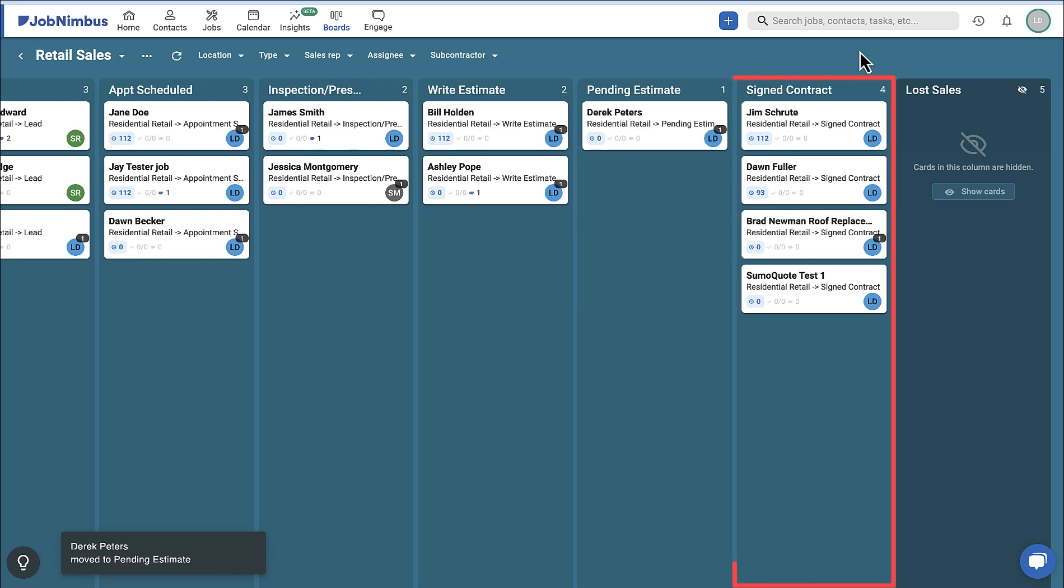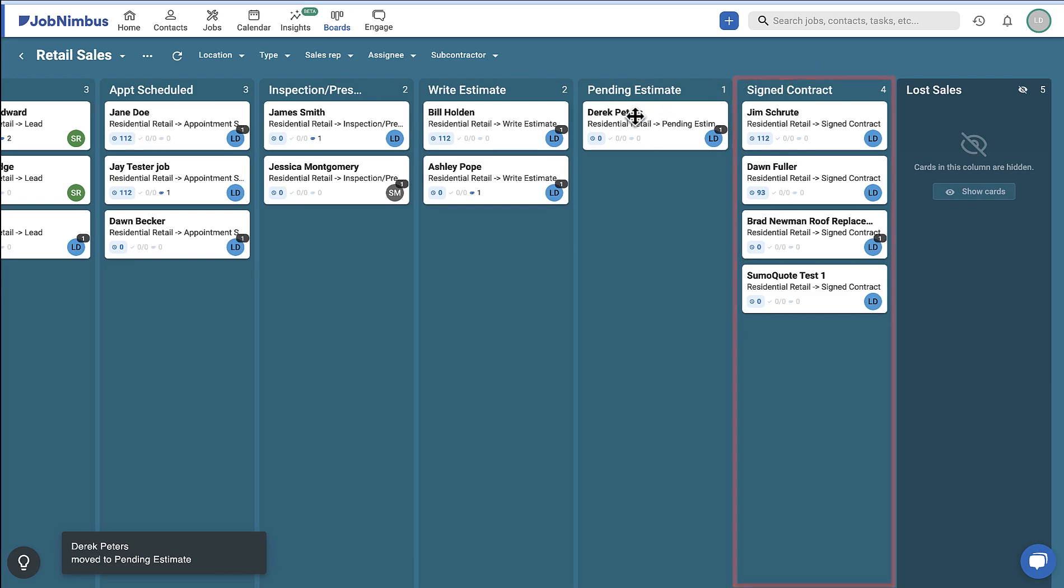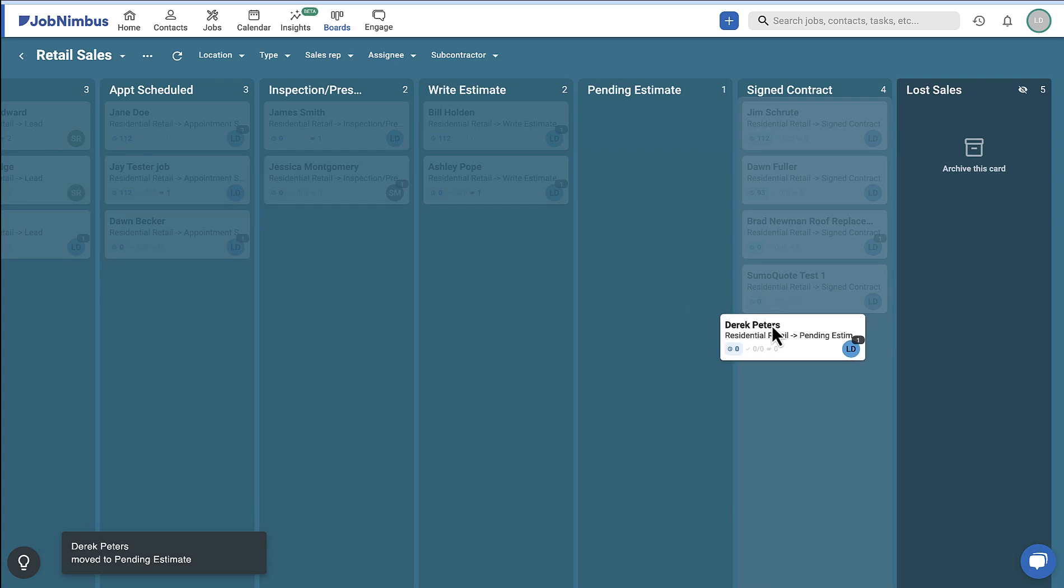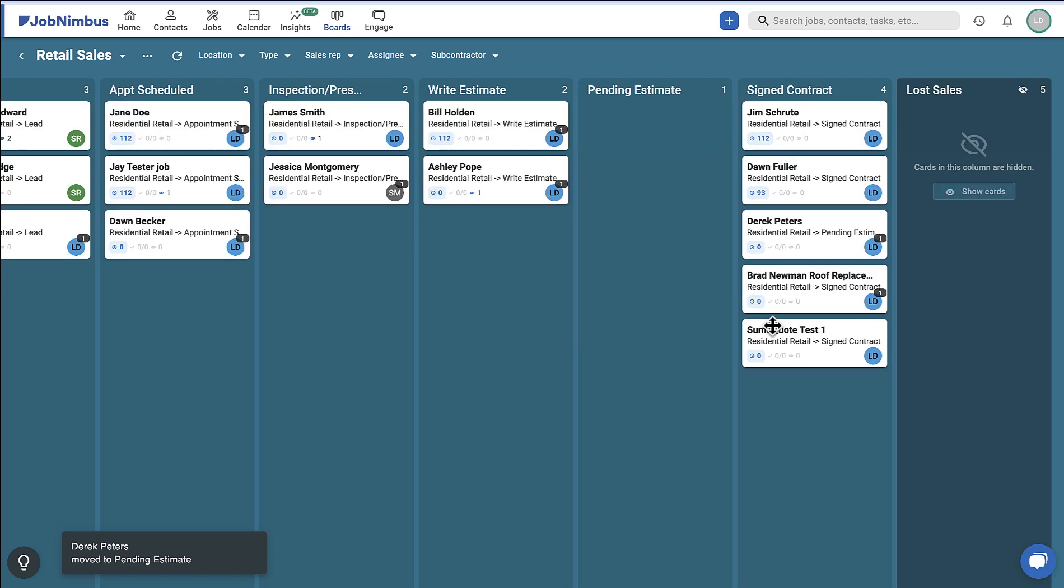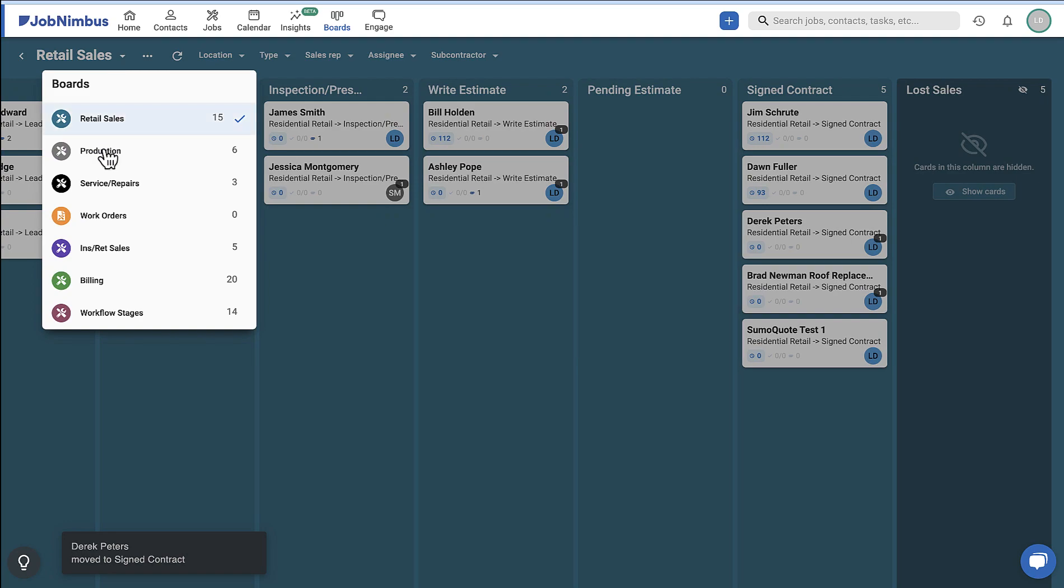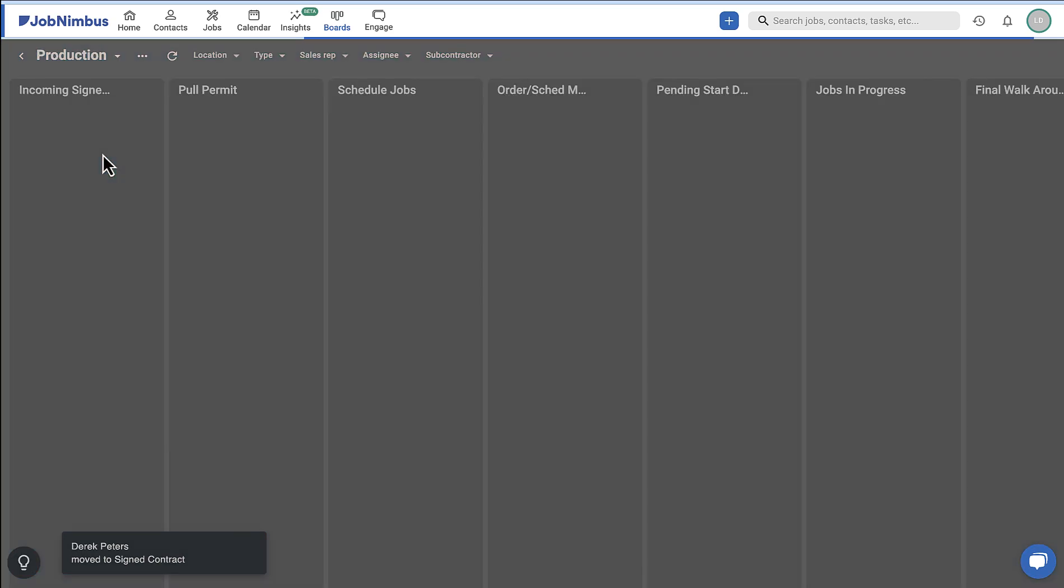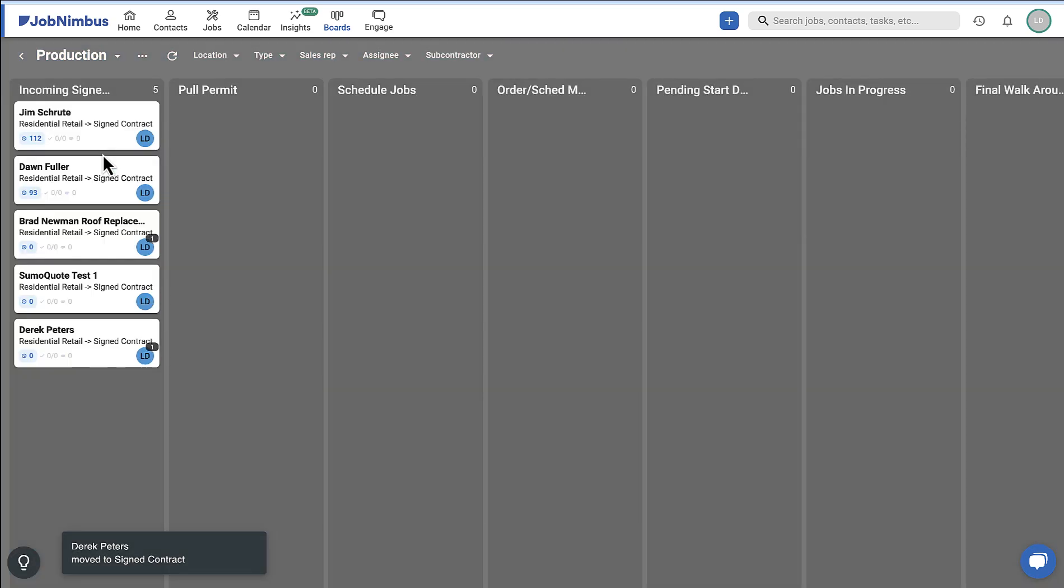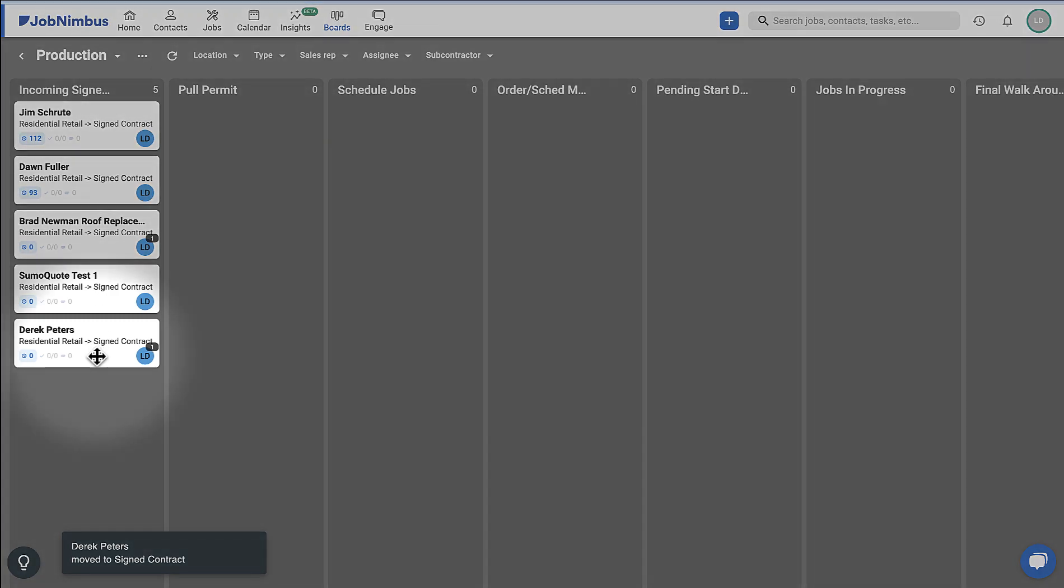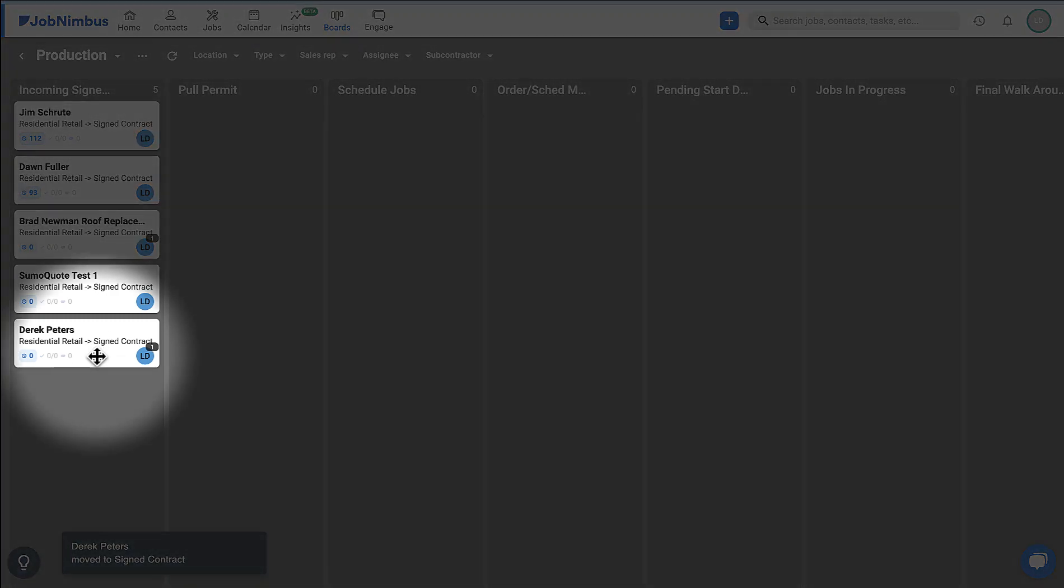Depending on your board settings, some lists act as a virtual handoff to the next stage in your process. In this example, when we move this card to the last active list on the board, it automatically appears in the first list on the next board in the workflow.